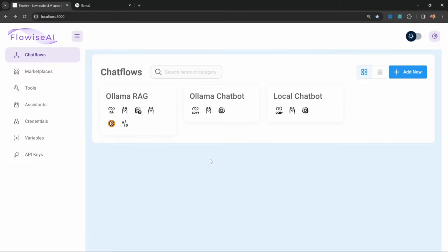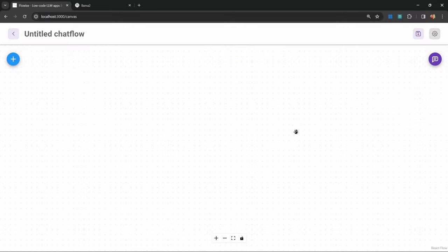Let's go ahead and create a RAG chatbot. This will allow us to upload a data source like a website address, PDF documents, text files, or whatever else we want. We will then be able to ask the chatbot questions about that data. But before we continue, if you enjoy this content, then please hit the like button, subscribe to my channel, and please let me know in the comments which open source models you prefer.